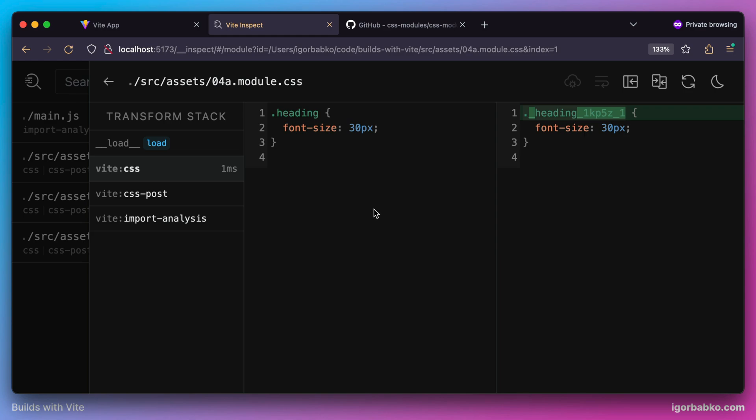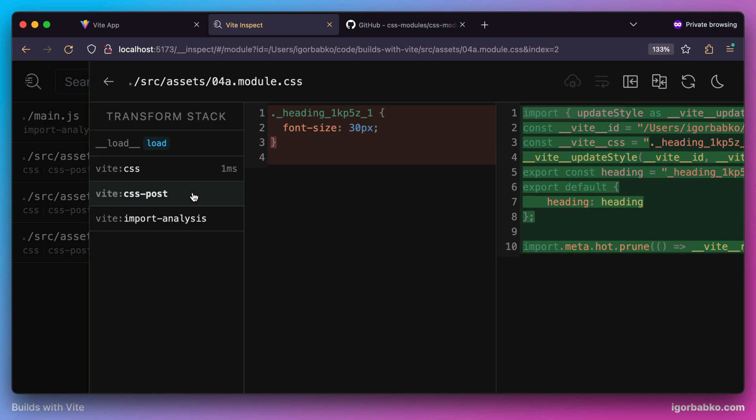And after Vite has applied this transformation, it is going to transform this CSS code into valid ECMAScript module. So after running this code in the browser, the styles will be added to the page. And this module also exports object, where key is our original class name and value converted unique class name.